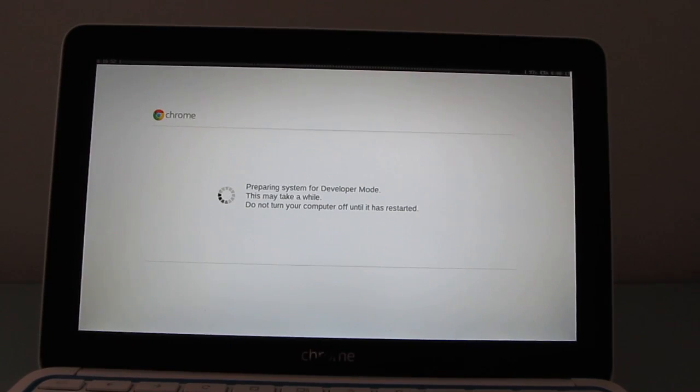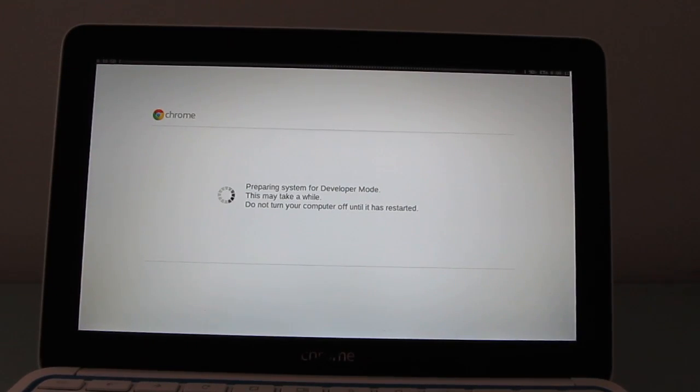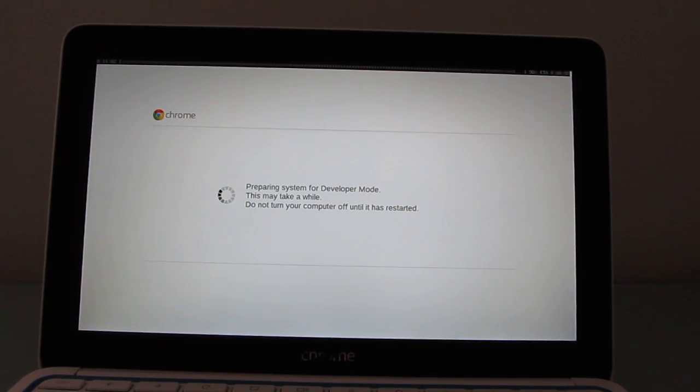And we're back. Now, about 10 minutes have passed, and it's almost finished preparing developer mode. And then it should reboot into Chrome OS.